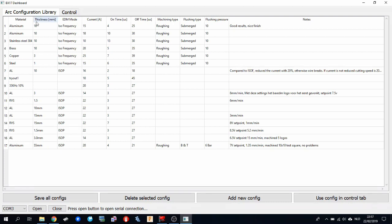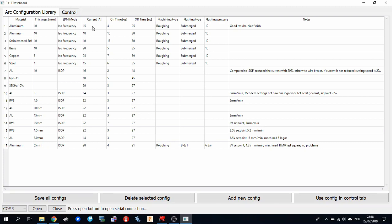So this is the arc configuration library tab. When you start out, it's empty. It only has a line with a single example, and you can add your own lines there. So for each machine, the parameters will be slightly different because each machine is custom and therefore each machine will behave differently. So you have to find these parameters yourself. There are some guidelines on how to choose them, which are explained in the manual of the BXEDM arc generator. But once you have found a parameter set that machines well for your particular purpose, so for your particular material and thickness of the material, you can store the parameter set here.